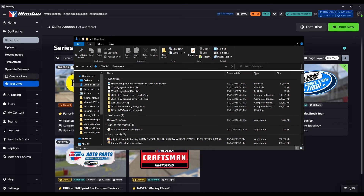On my Discord I've offered to provide my lap files so guys can use them as a training tool. I try to help where I can — I'm not an alien, just an average guy. If I help somebody get faster it'll make the racing better and more enjoyable, so that's what this video is for: to help those figure out what to do with the comparison laps.